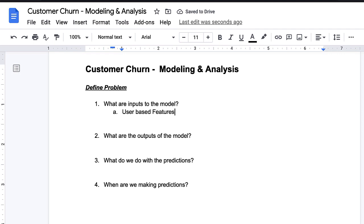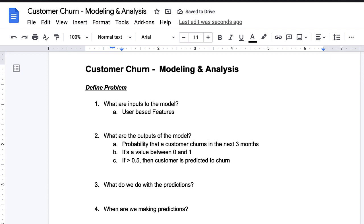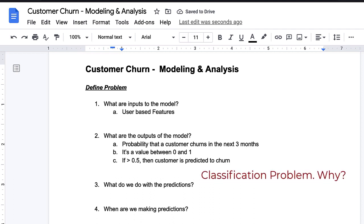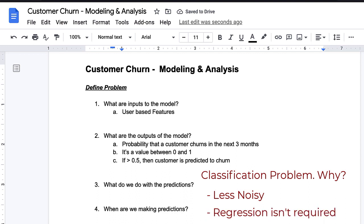So what are the outputs? Given the features about a user, the model should output the probability that this person will place a work order in the next three months from their last order. We are treating this as a binary classification problem. Alternatively, we could predict the number of months until the customer churns as a regression problem, but regression can give noisier results. And do we really have use for a regression output in this context?